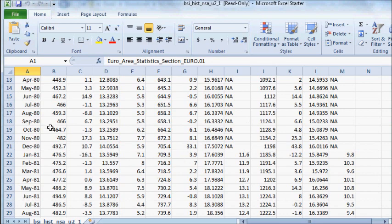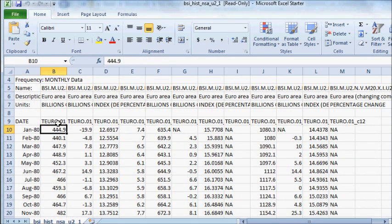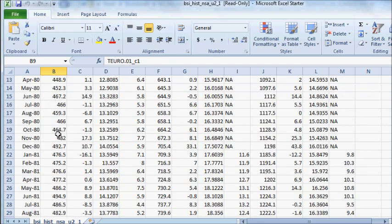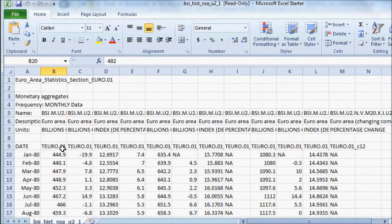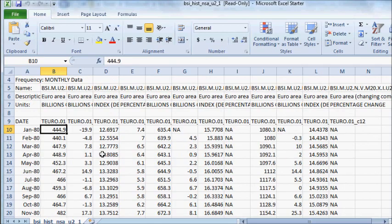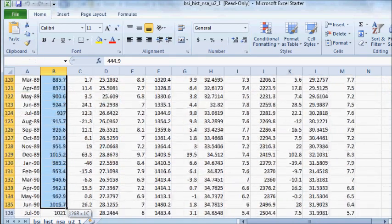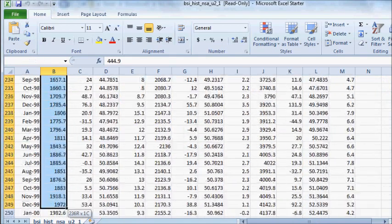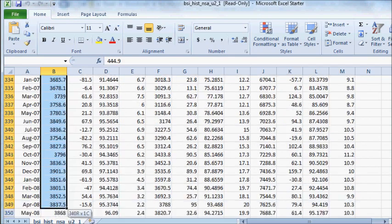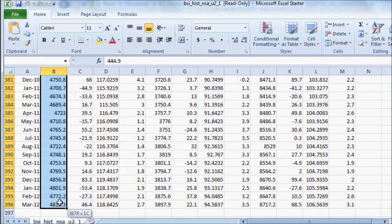Alright, so this is what we got. We're going back to January 1980, and I guess this is M1. I don't know. You got T Euro 1 and then you got a number. This is a billion, so I guess 444 billion. Therefore, we'll just highlight all this information and then make a spreadsheet.